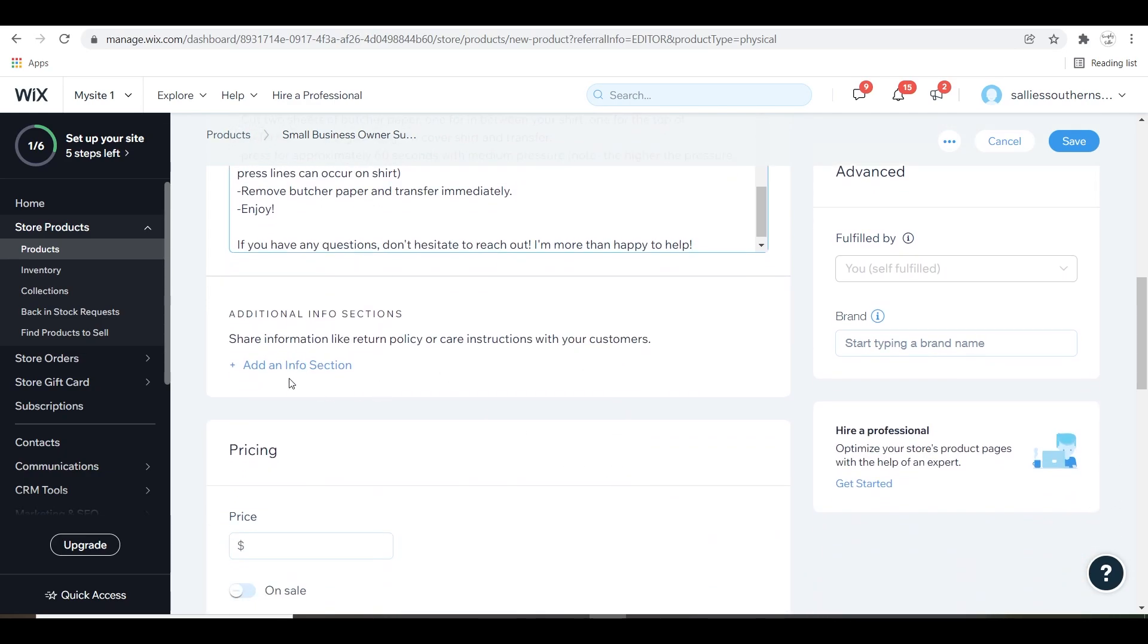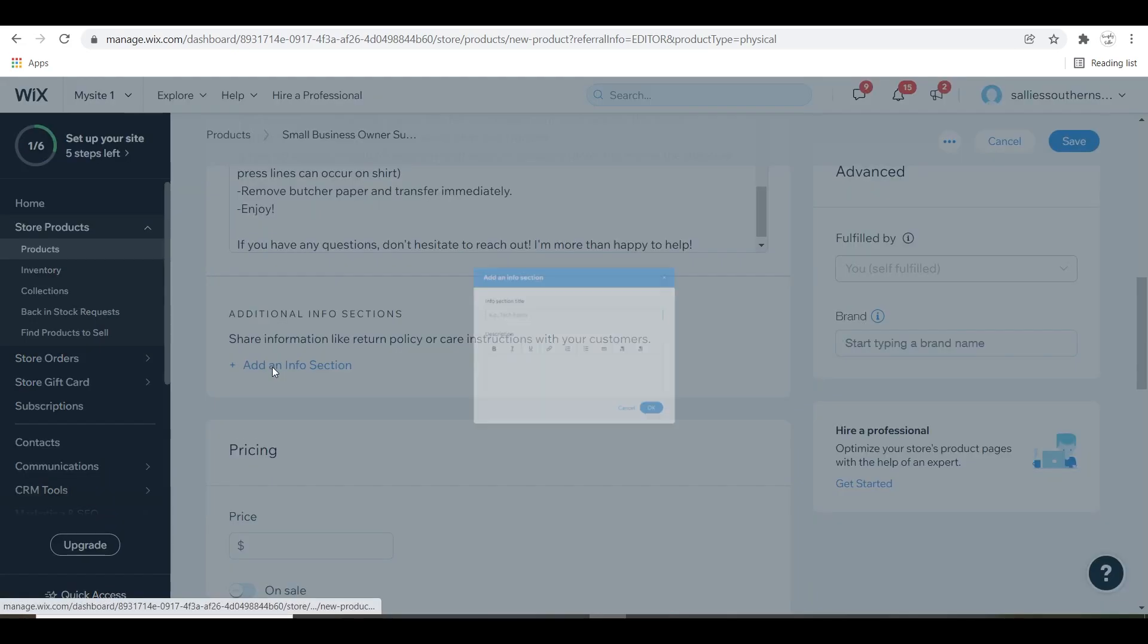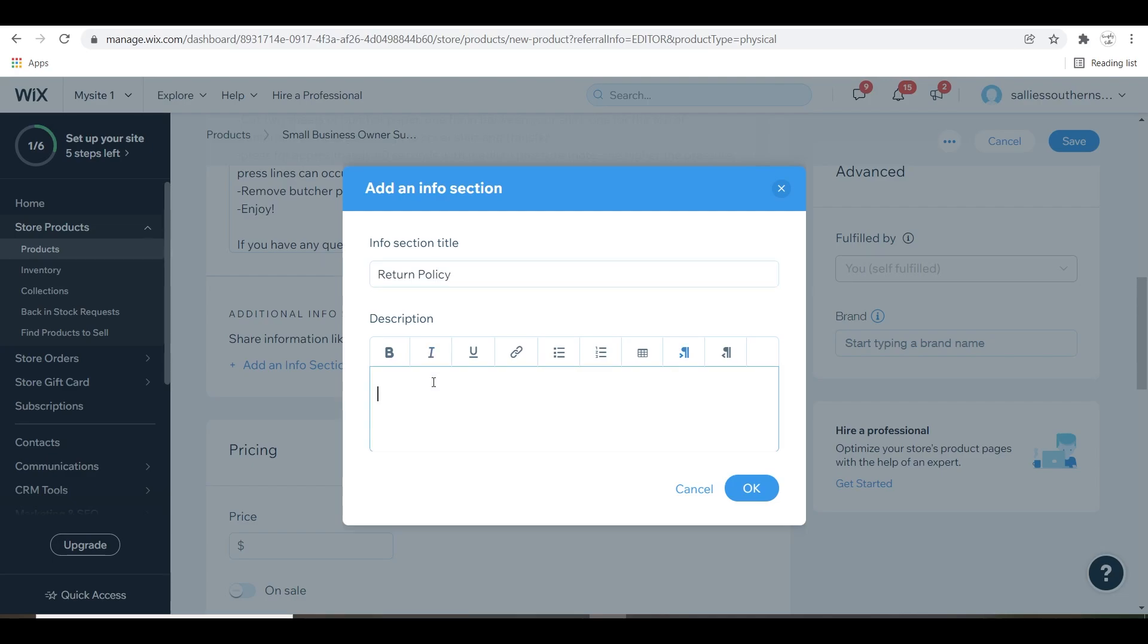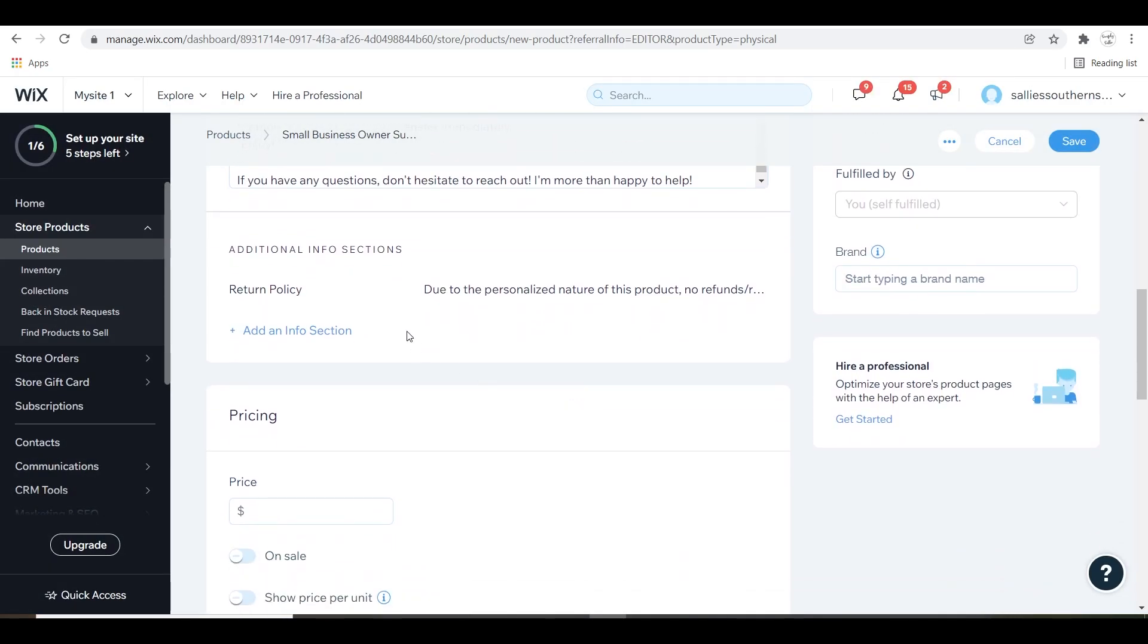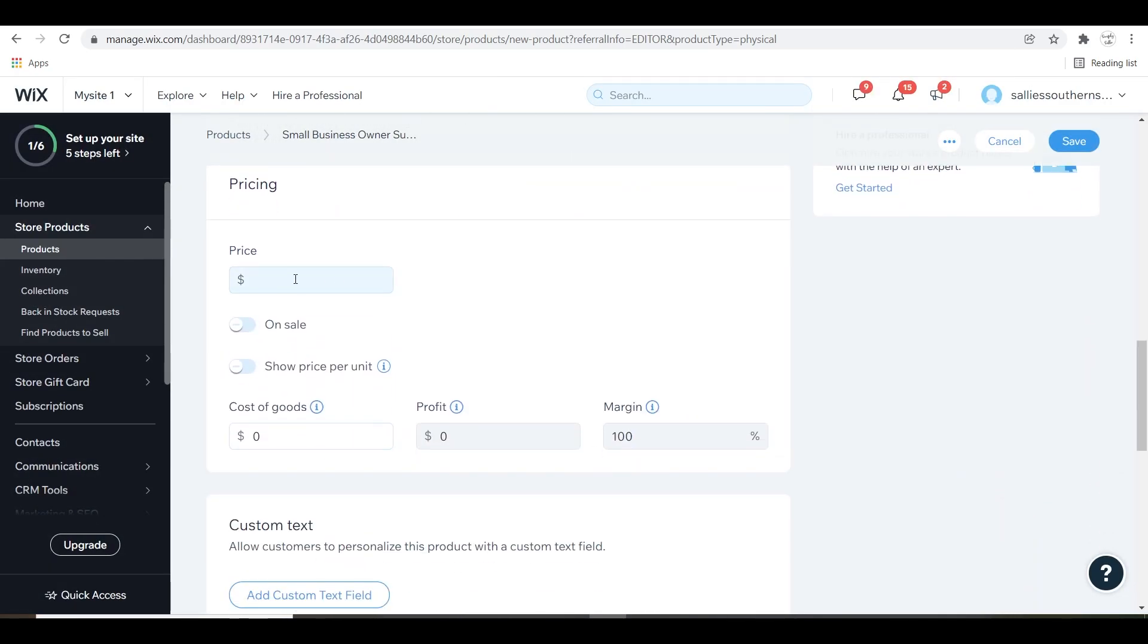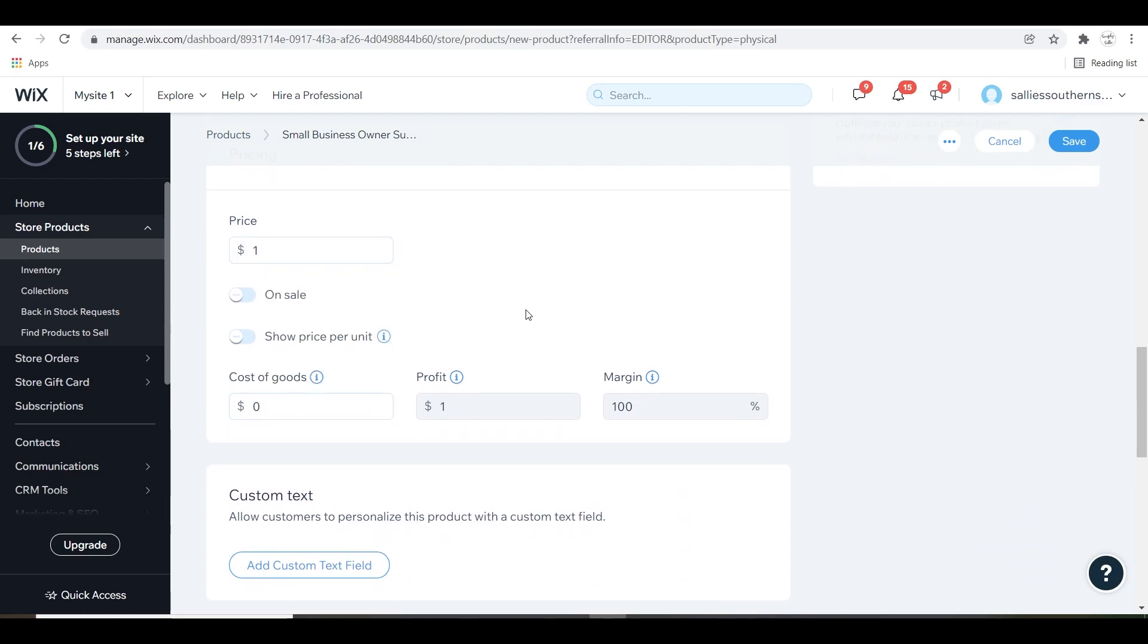Right here you can also add an additional info section and I decided to let this be my refund return policy for this item. Choose a price for your item. If you have multiple variations, put the lowest price here.